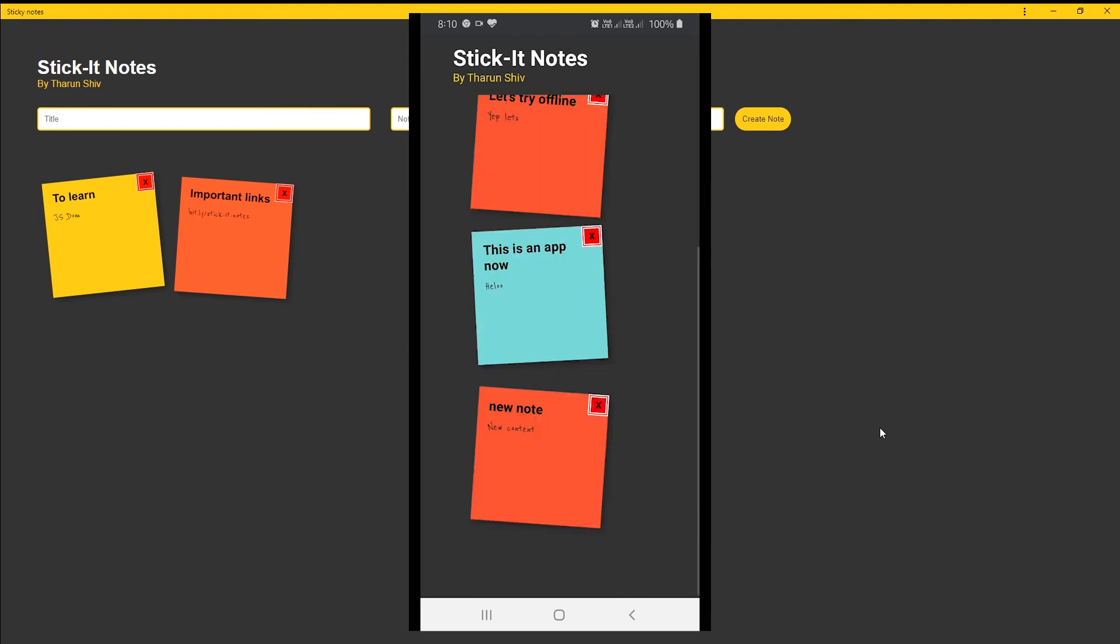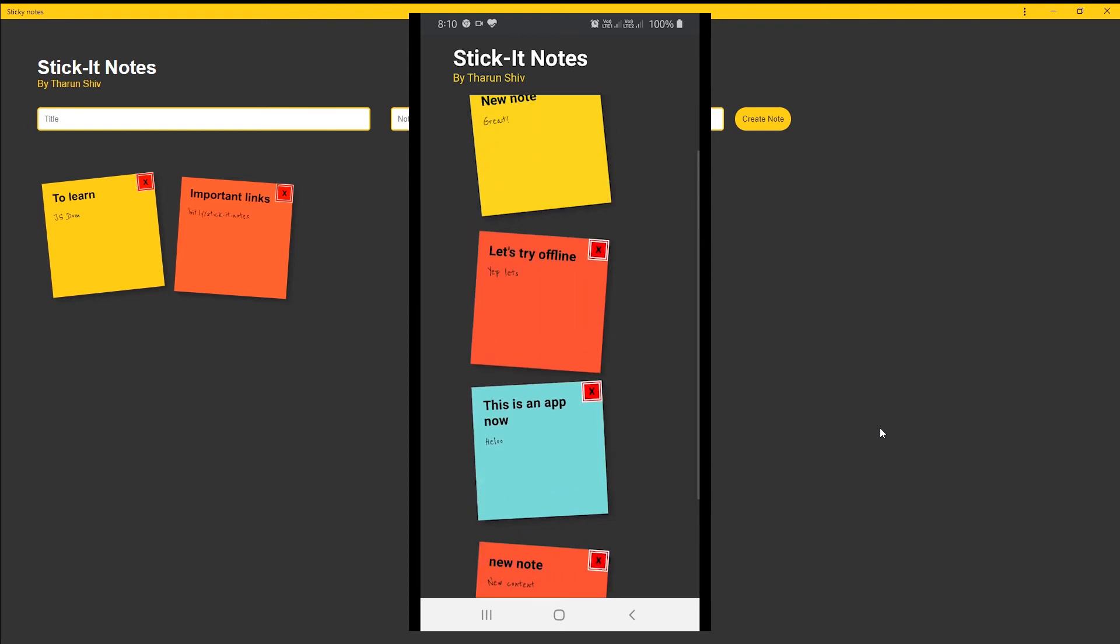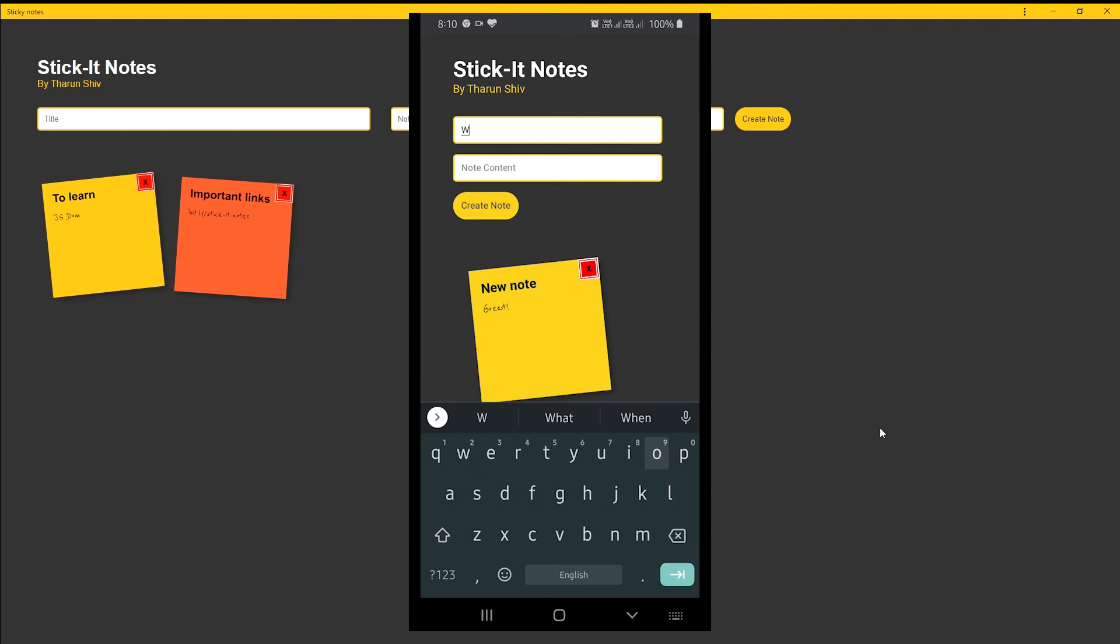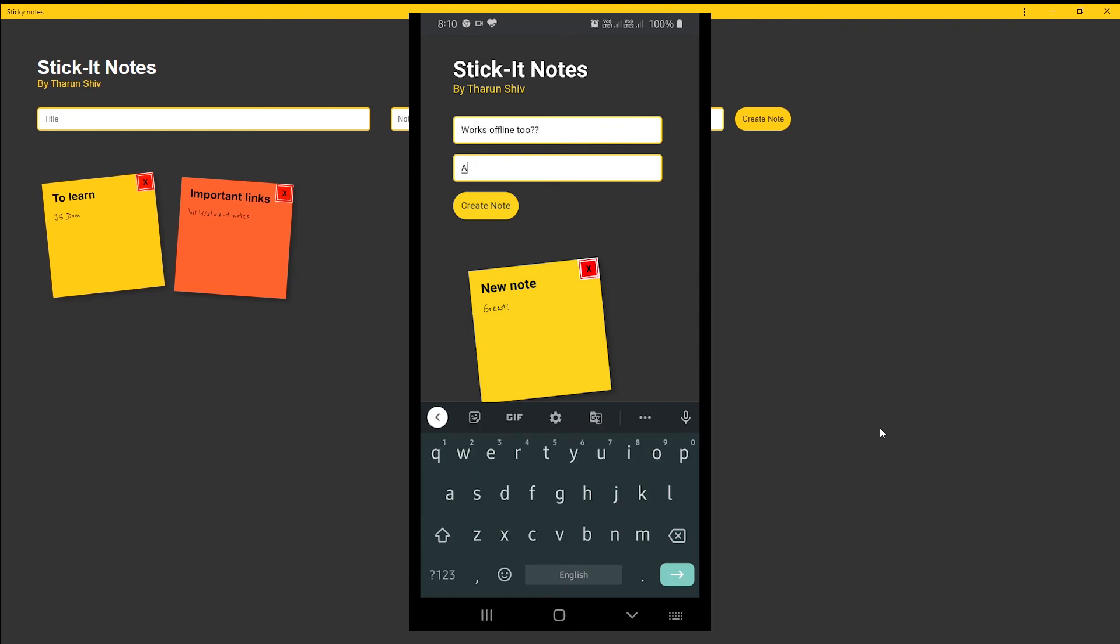We don't have Wi-Fi. And once we create a note, it gets created amazingly. And again, we're going to create some more notes. That also works.